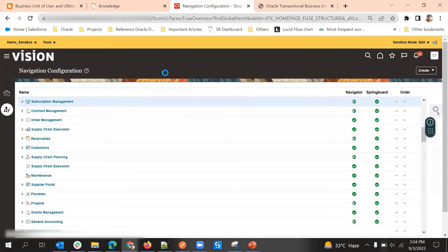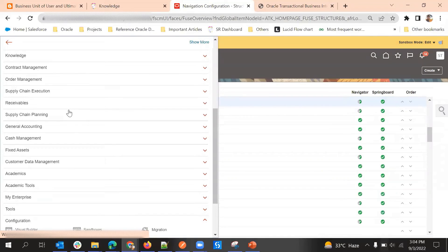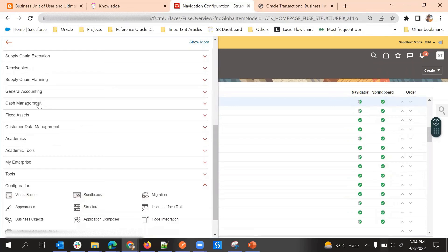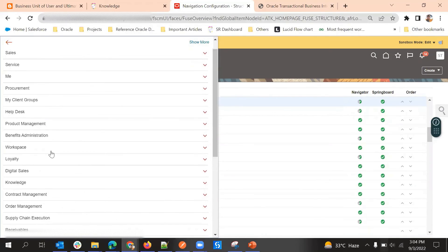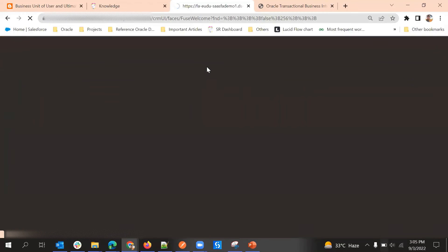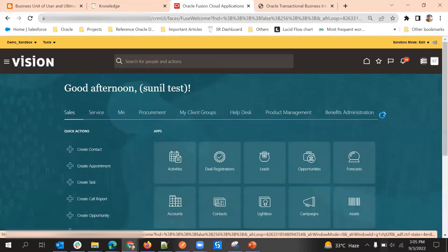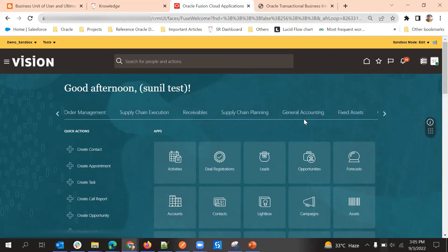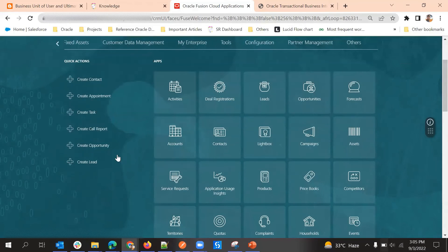Now in the Navigator I cannot see Subscription Management. From the UI also we'll verify — there is no Subscription Management icon. This is how we can do it.